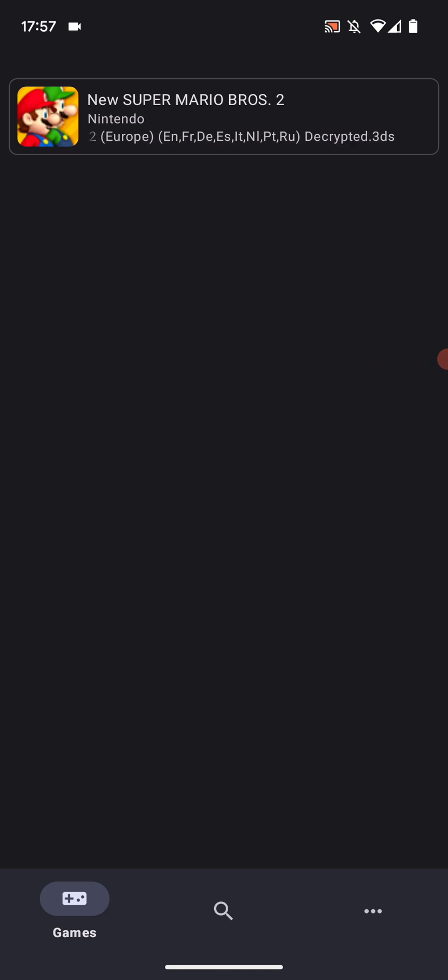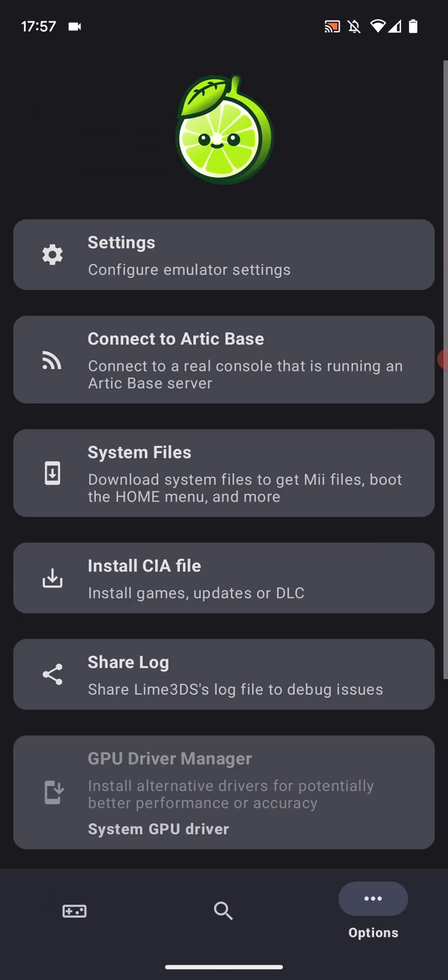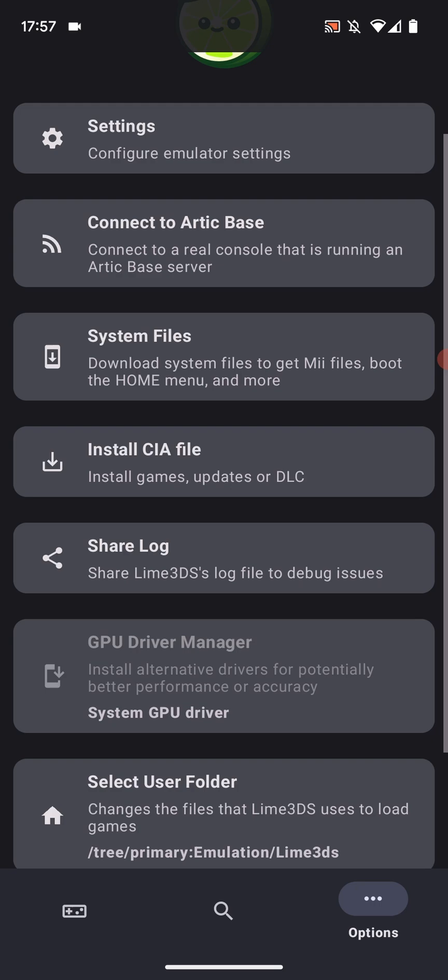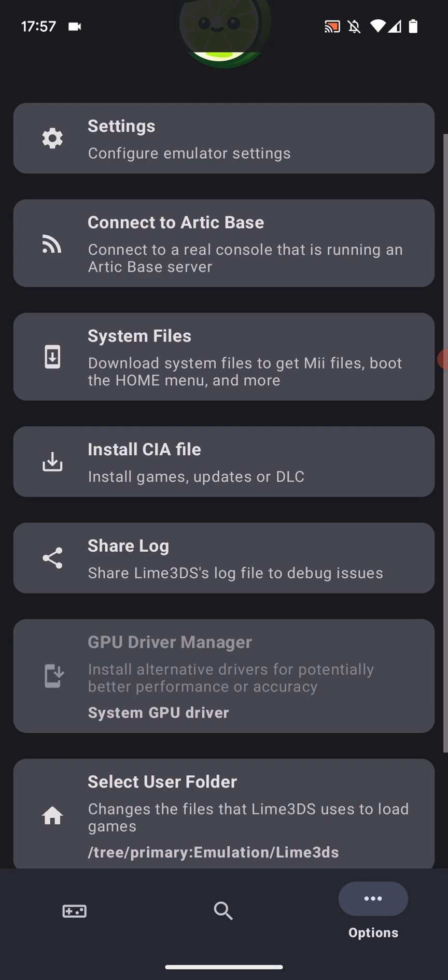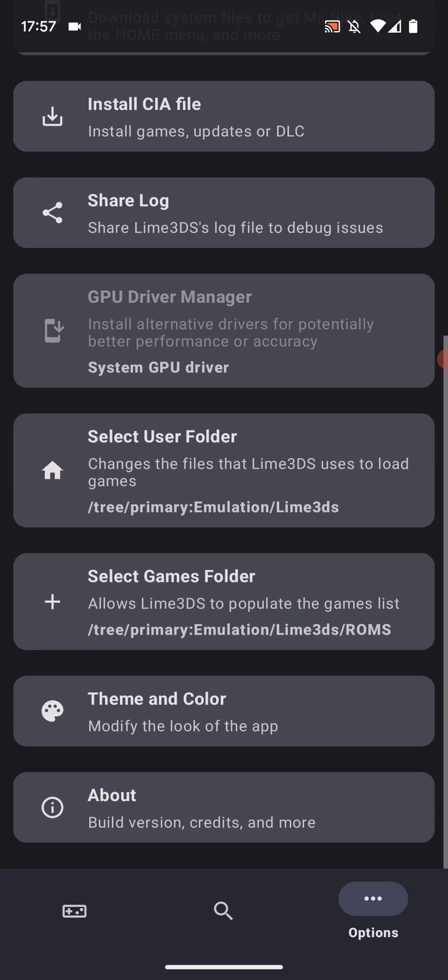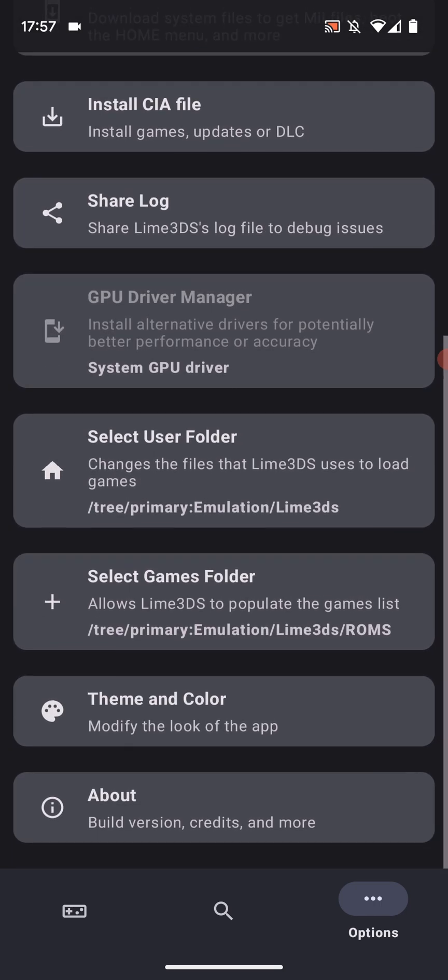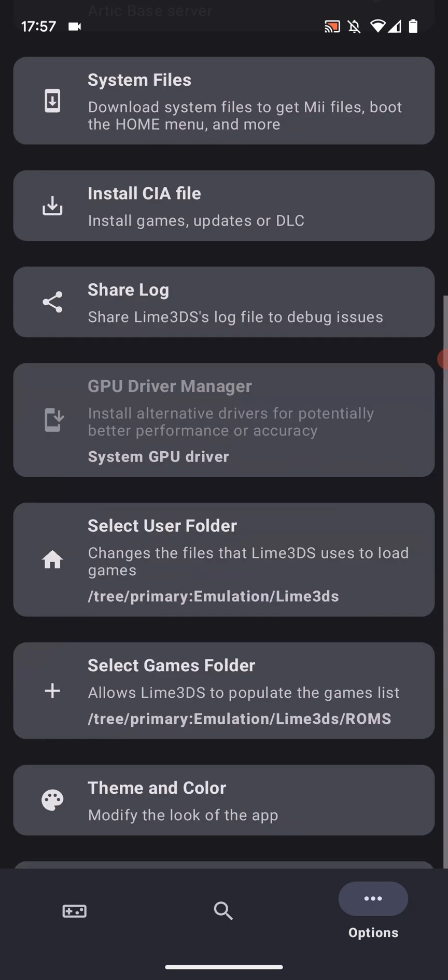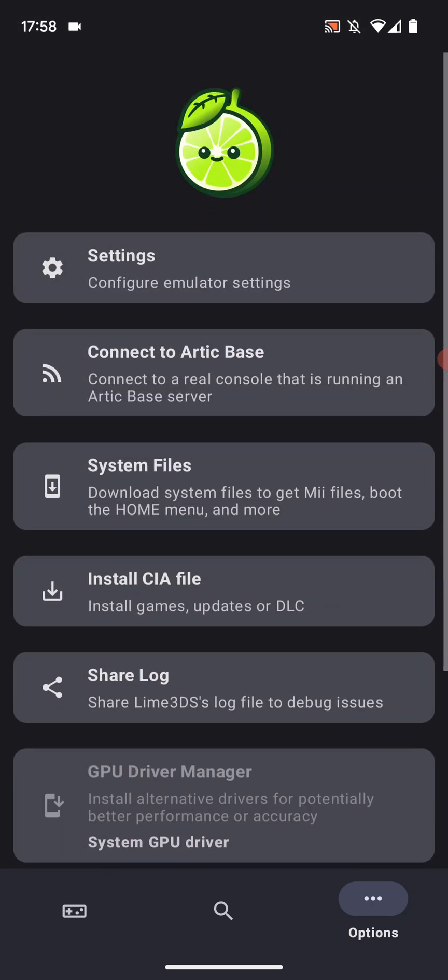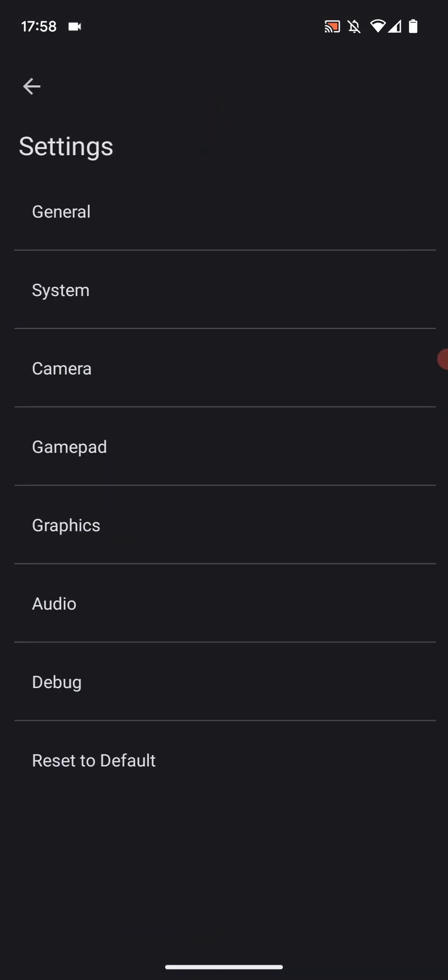Now before we launch the game, you could launch it but I'm just going to show you some settings. Go to the three dots. And the main thing you'll want to deal with is install CIA files if you have any CIA files that you need to install, or 3DS. I'm going to launch you up directly. And then you can always change the user folder, game folder, and the theme and color. But go to settings.